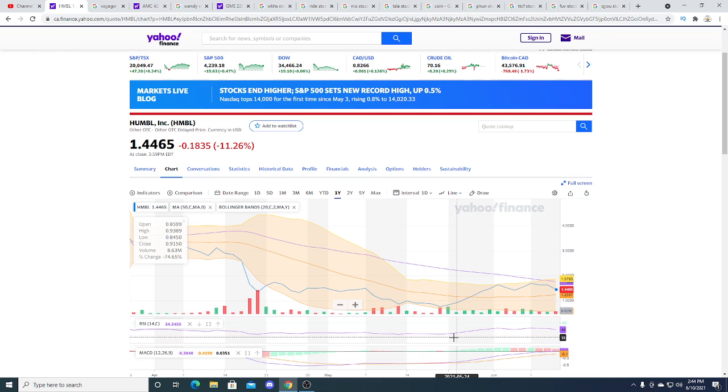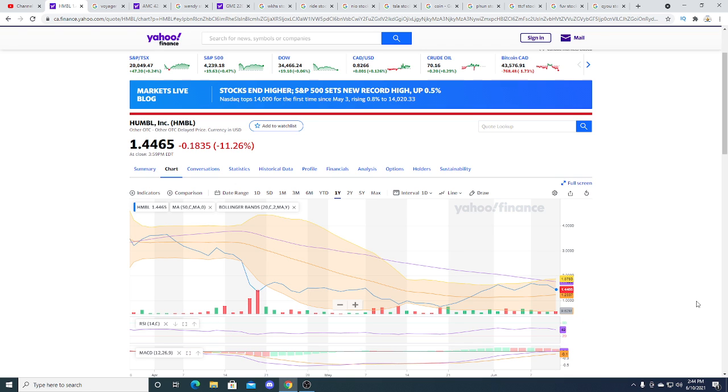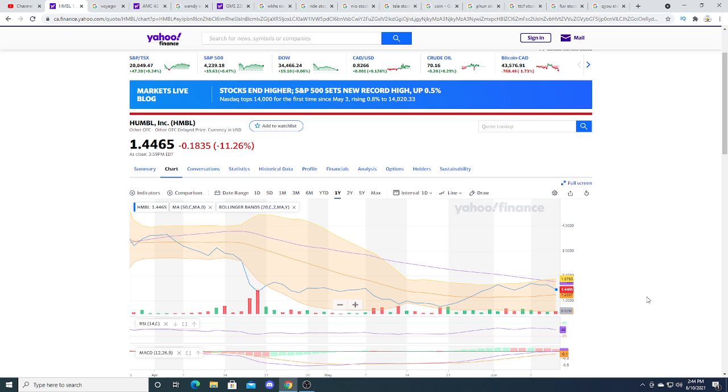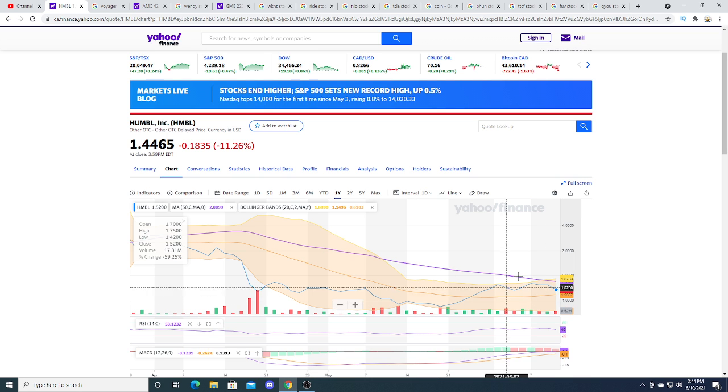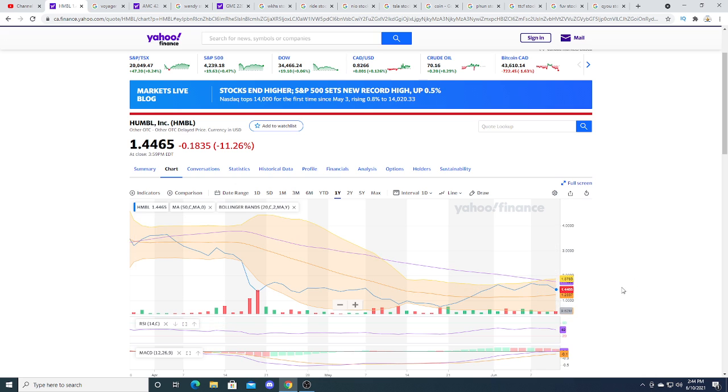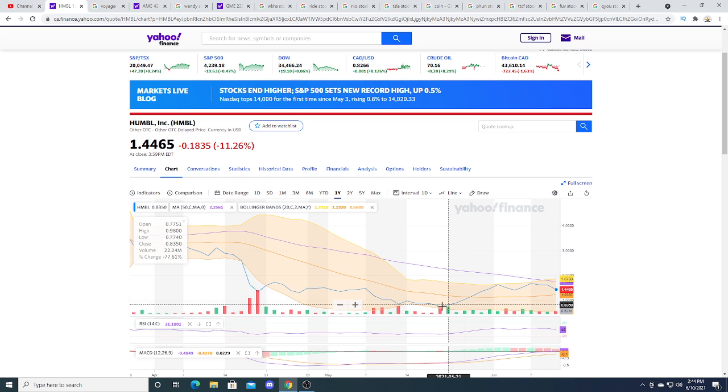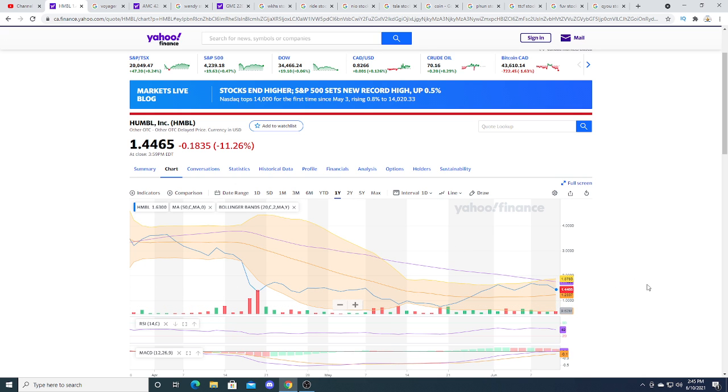From my perspective, I think HUMBLE will dump because it found its top and retail investors are not pushing it higher. So the big money that pumped it at the bottom is starting to sell and take profits, and that's why I think HUMBLE will be a short term play within this year.